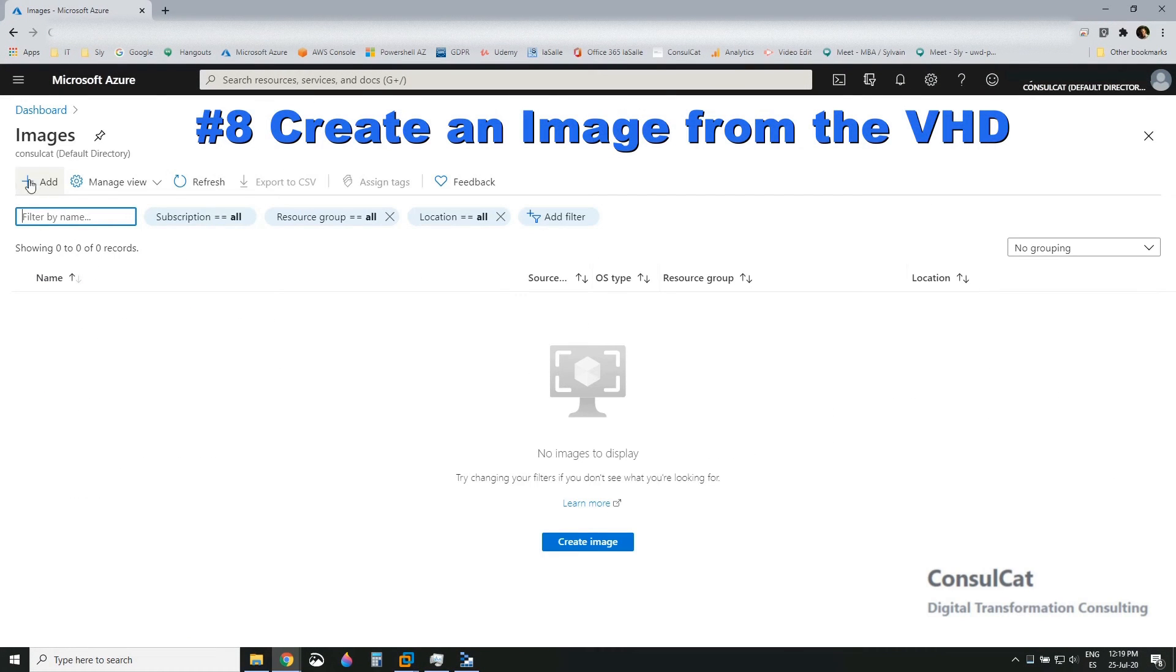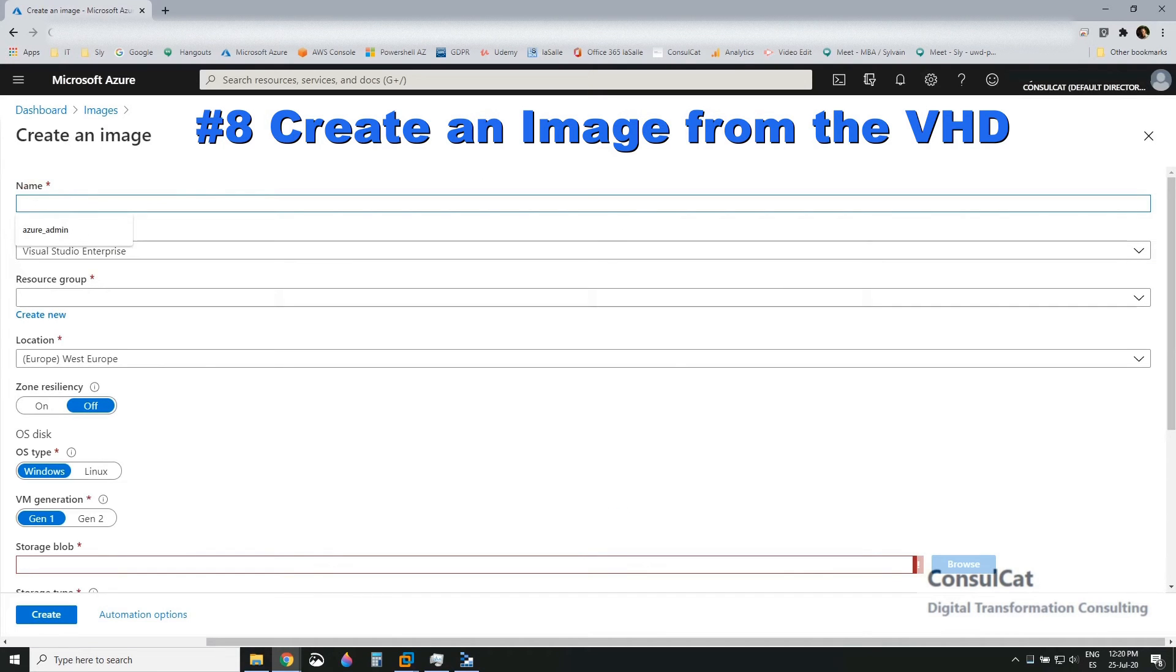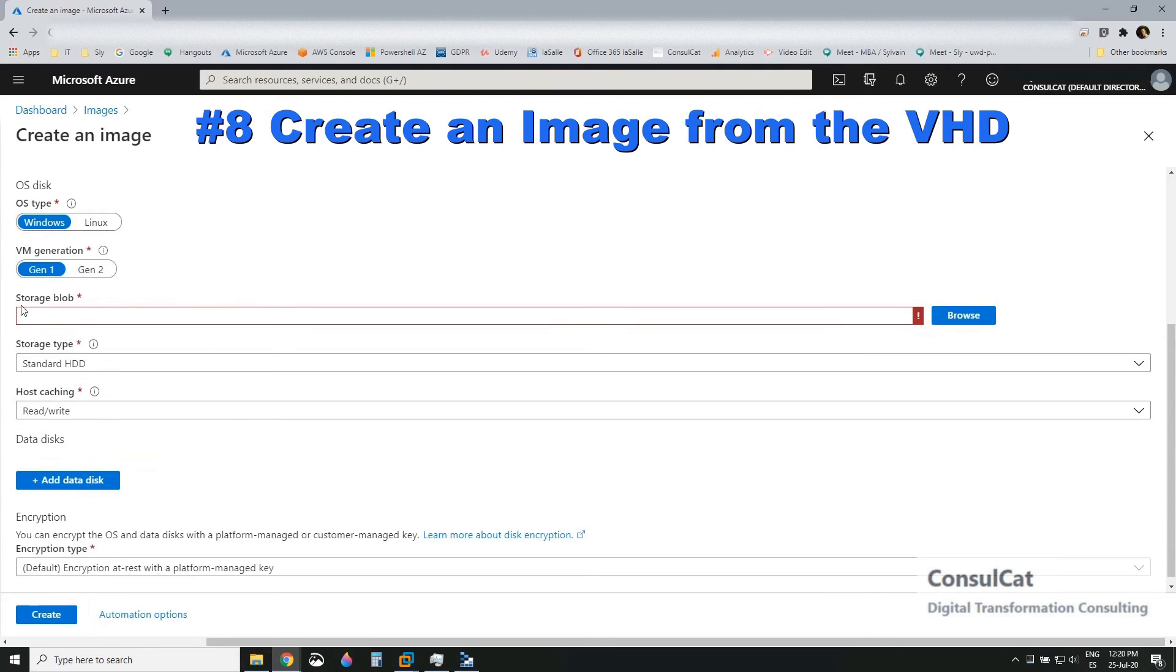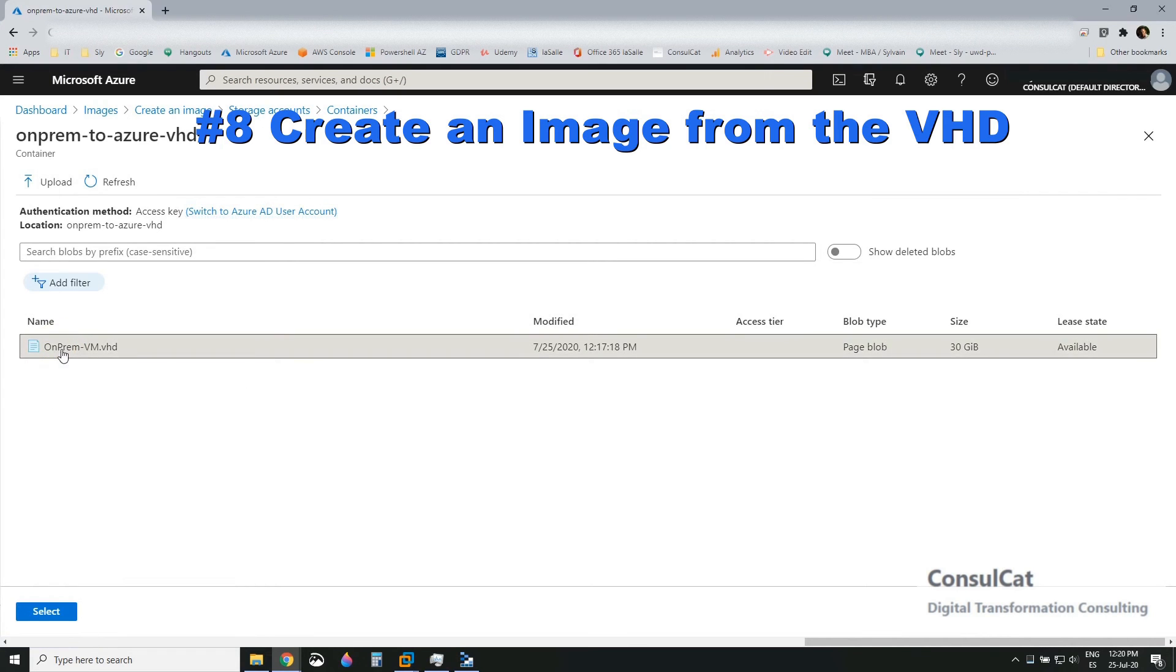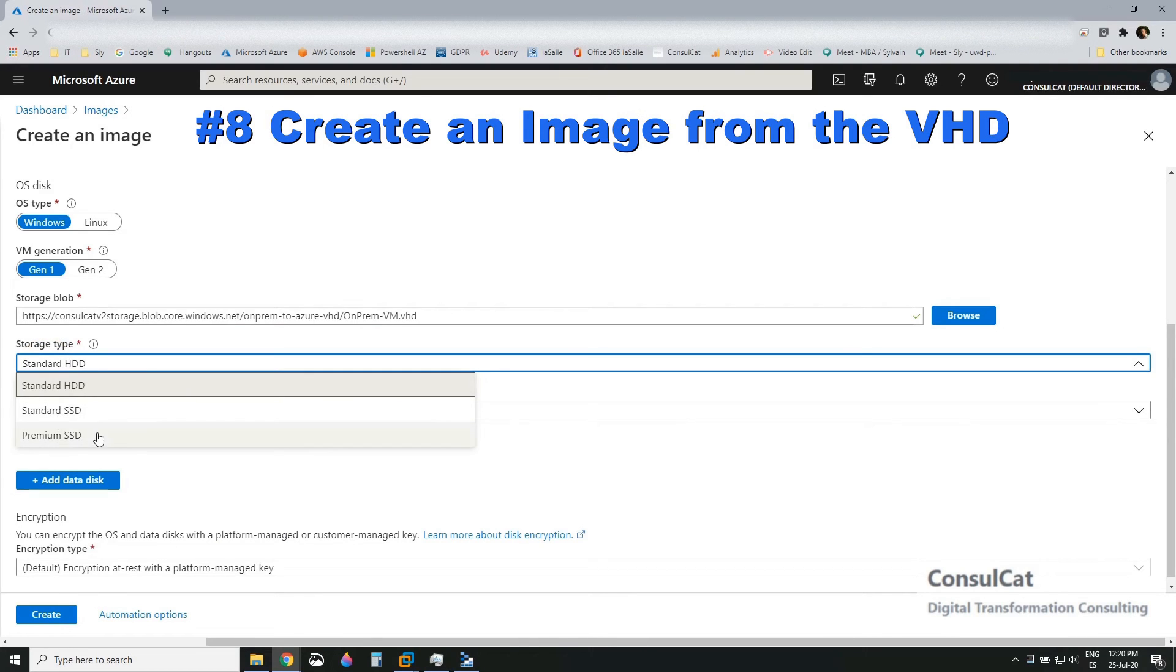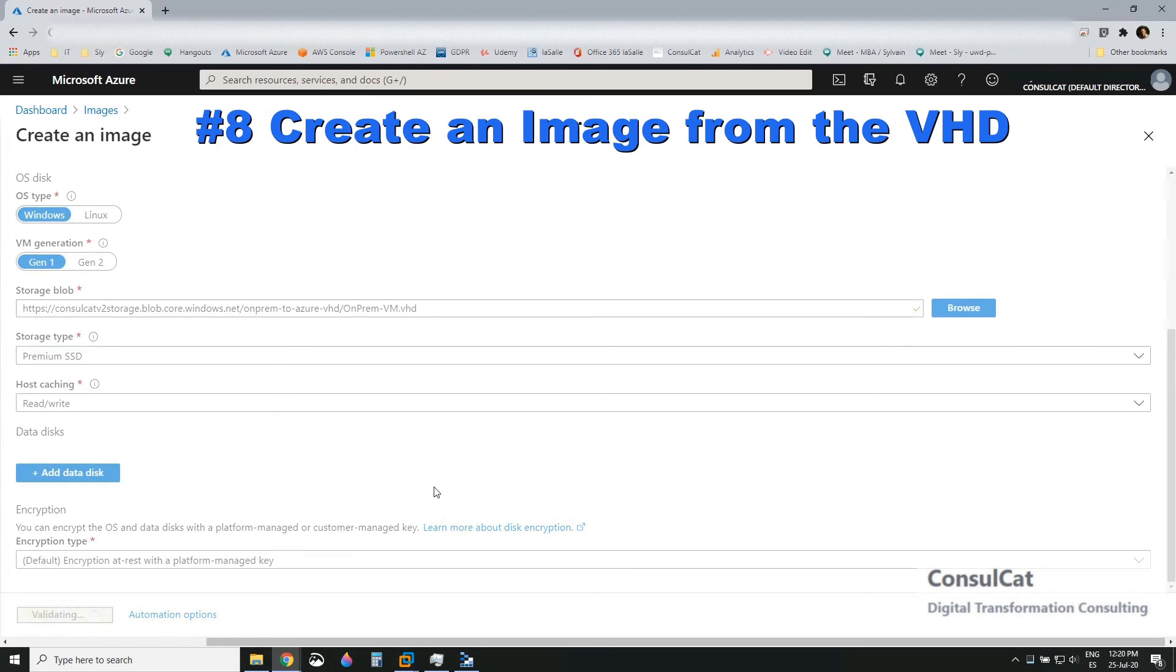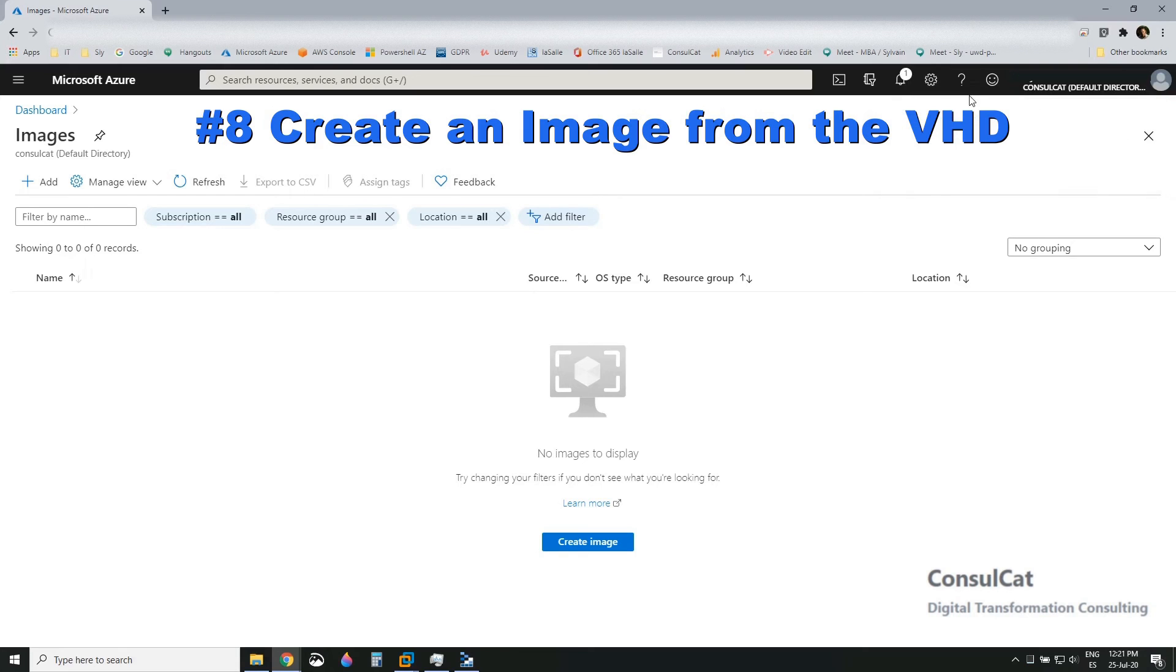Here we are, we're going to images. In images, we create a new image. We're going to name it on-prem VM dash image. Put it in the correct resource group. And then we select the file from the storage. The file we just uploaded. So on-prem VM dot VHD. In my case, I'm going to take SSD disks for when the VM is created in the next step, it's going to create with that type of disk. Now the image is going to be created in just a few seconds from the VHD.